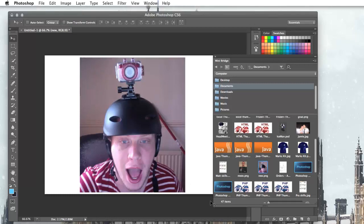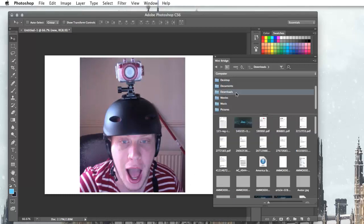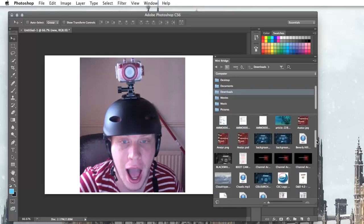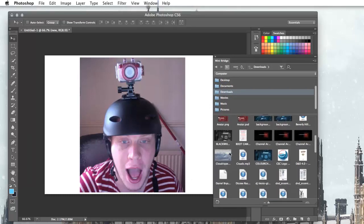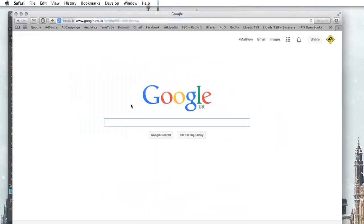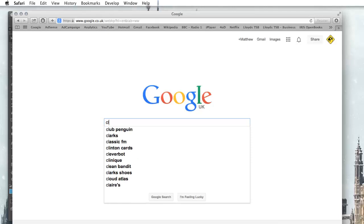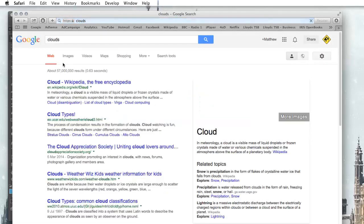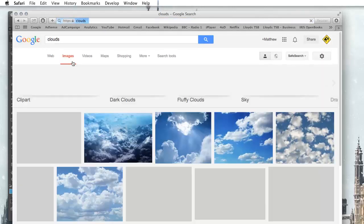Next thing I want to do is get a backdrop picture and I've got one of these downloaded and it's just one I've taken off of Google. If you are taking pictures off Google make sure when you search for something, say you're searching for clouds, you go into images.